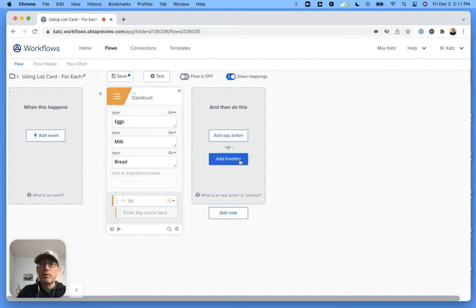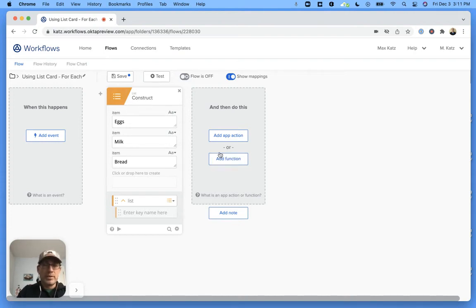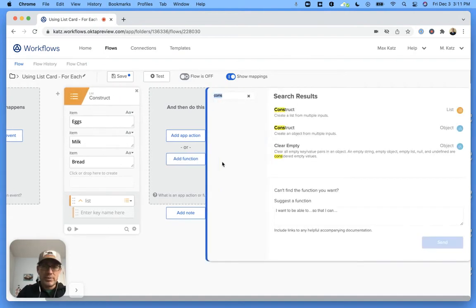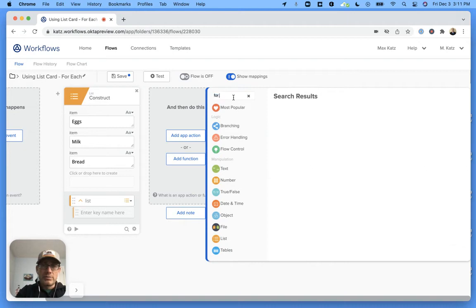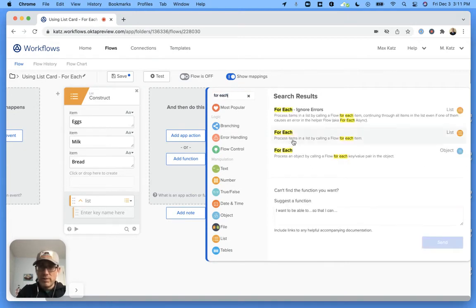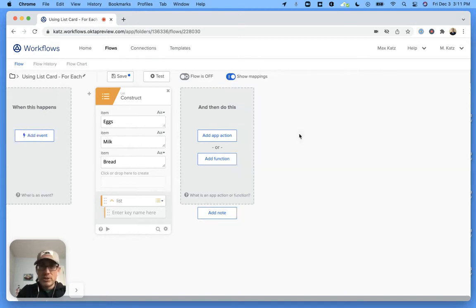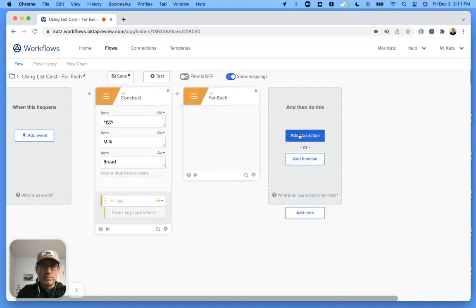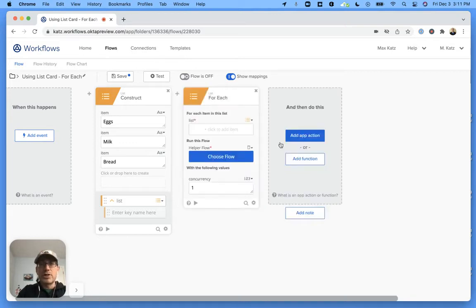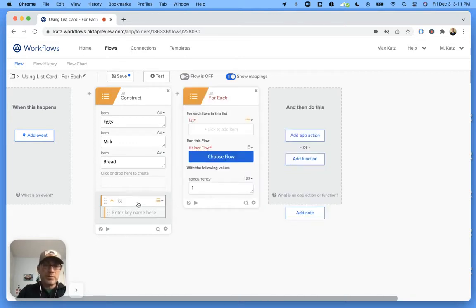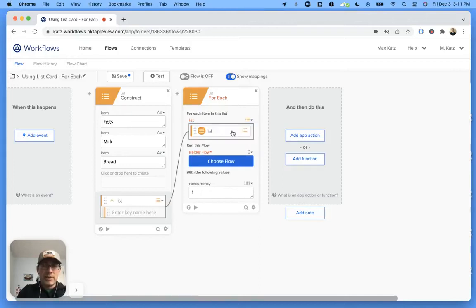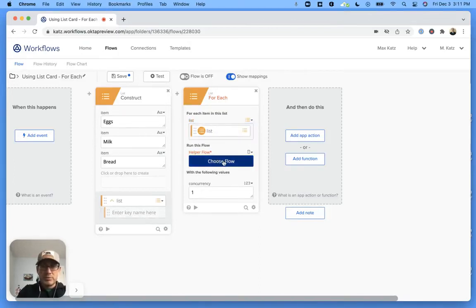Right, now the next step, the next card will be we want to call that helper flow, right? And to do that we're going to add function, and then this is for each. And so this is the one. This is process each item on the list and we're going to take the list from the previous card and map it like this. And now next step is to choose the flow that we want to run.